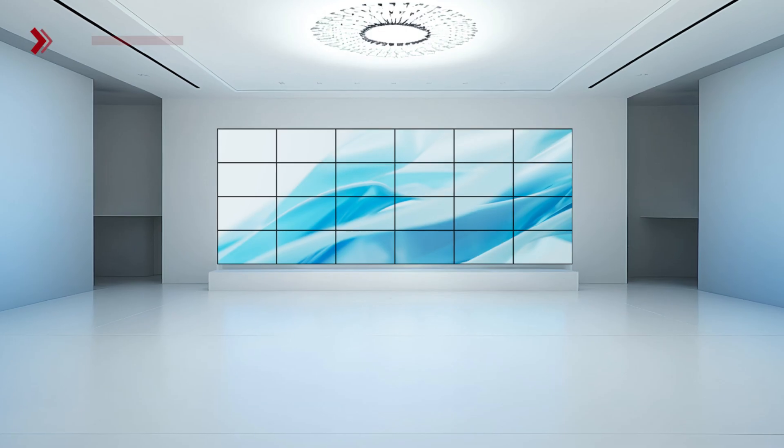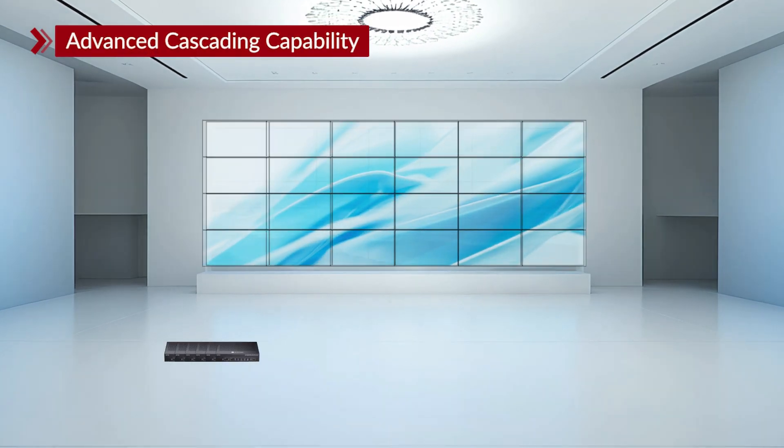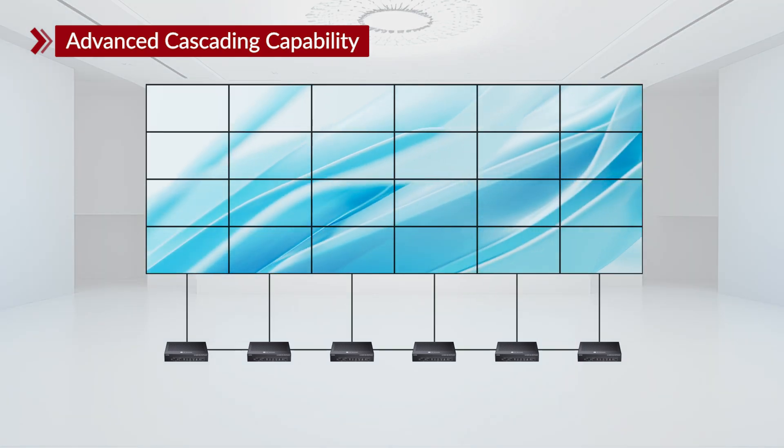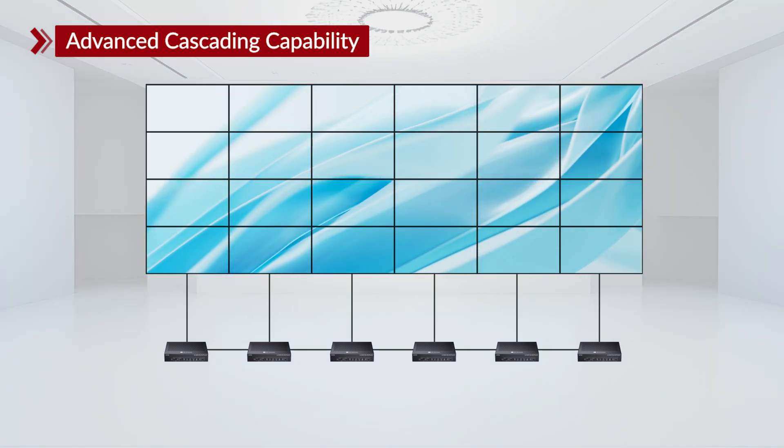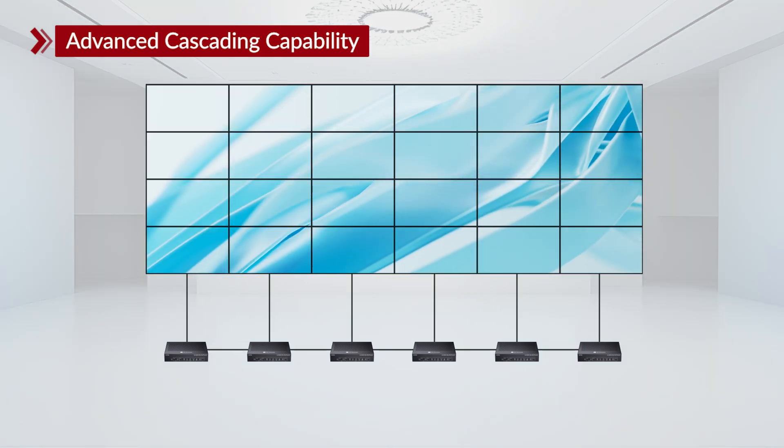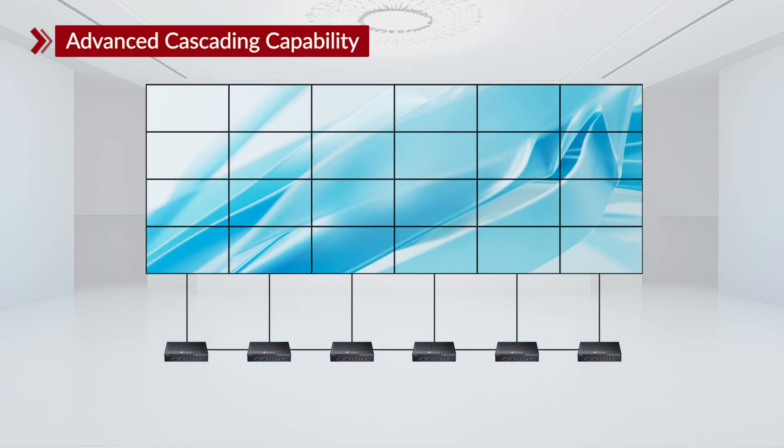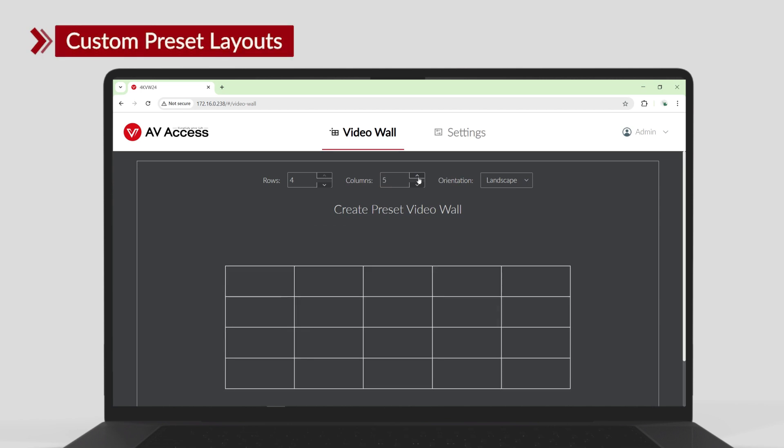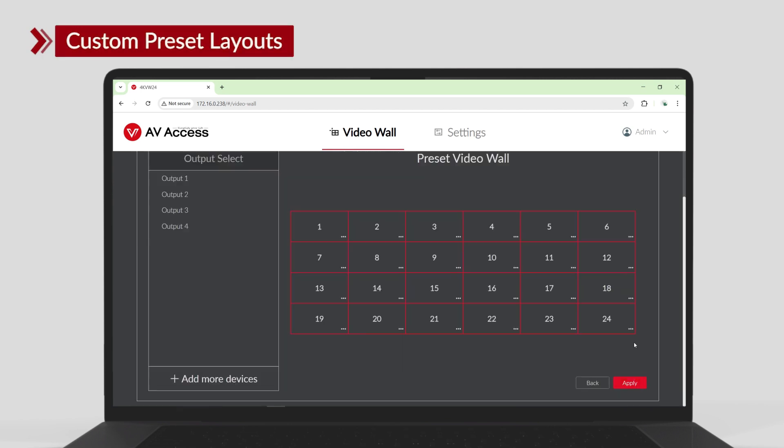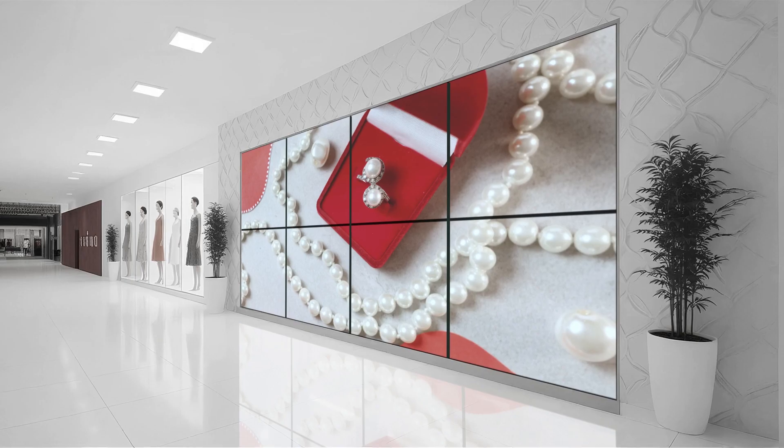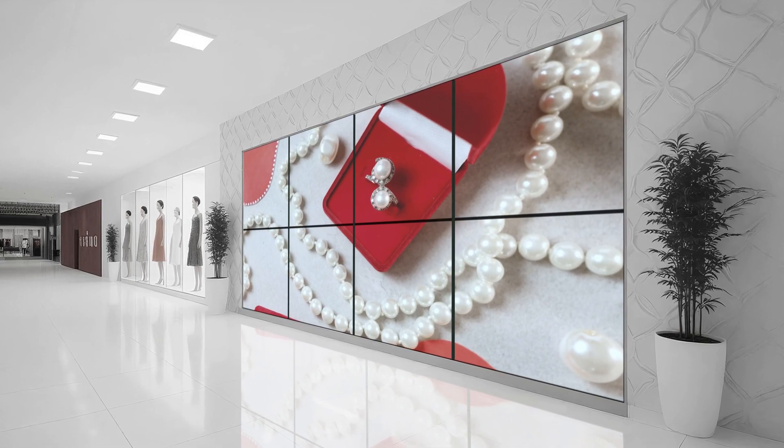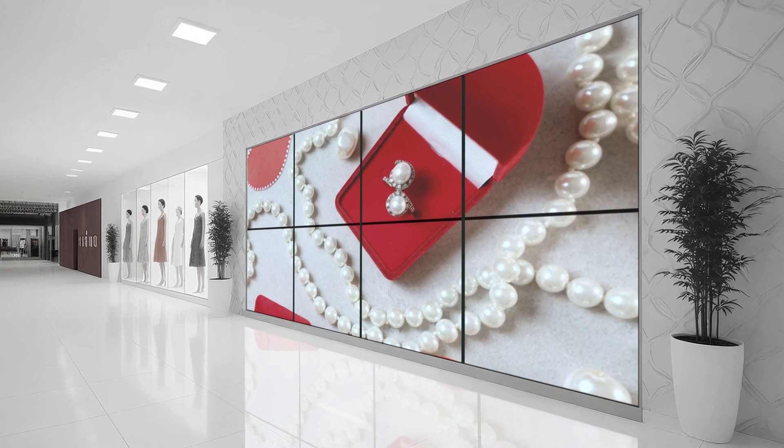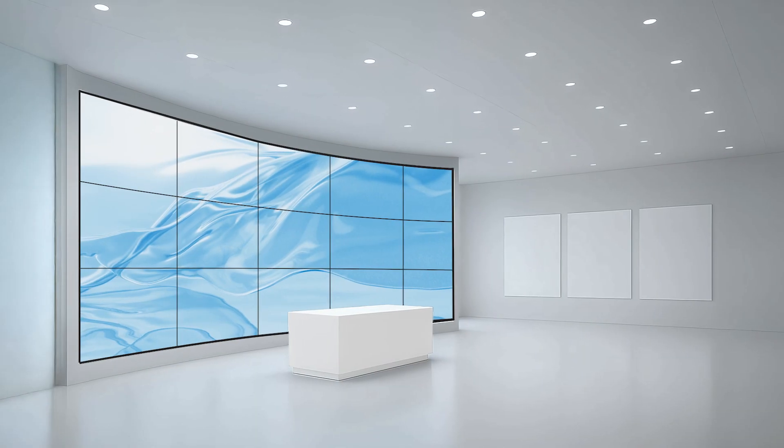When you need a larger setup, you can cascade up to 6 units and create a 4x6 video wall with 24 screens. With the intuitive web UI, you can configure cascading layouts and save custom presets to suit your setup. This is ideal for creating large scale walls in shopping centers or trade shows.